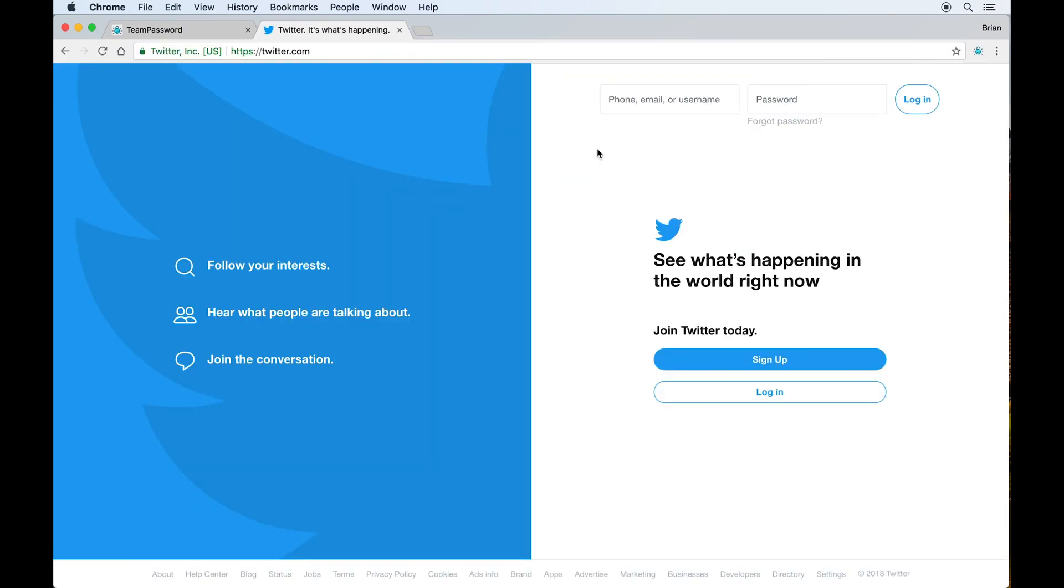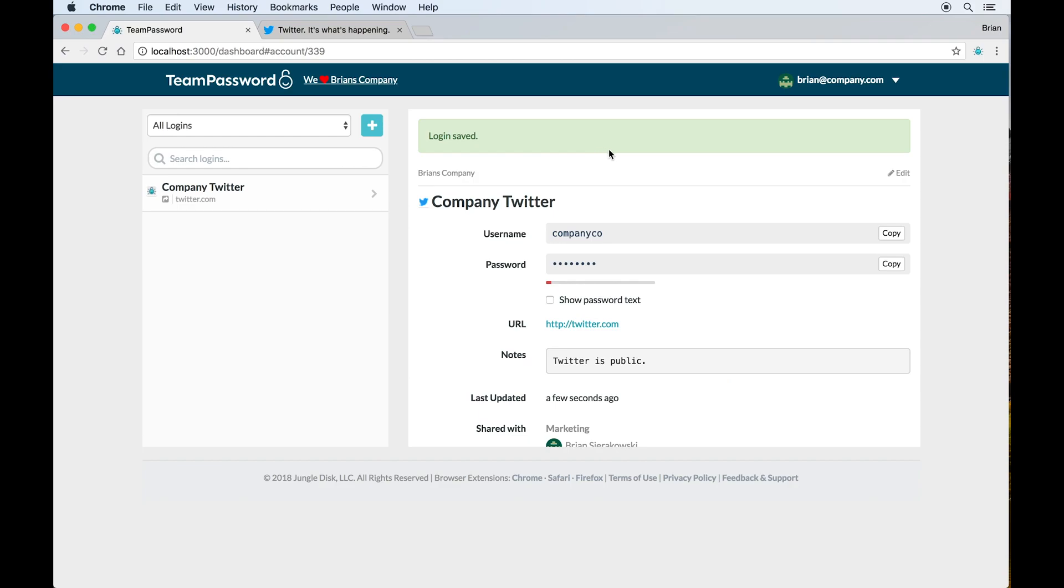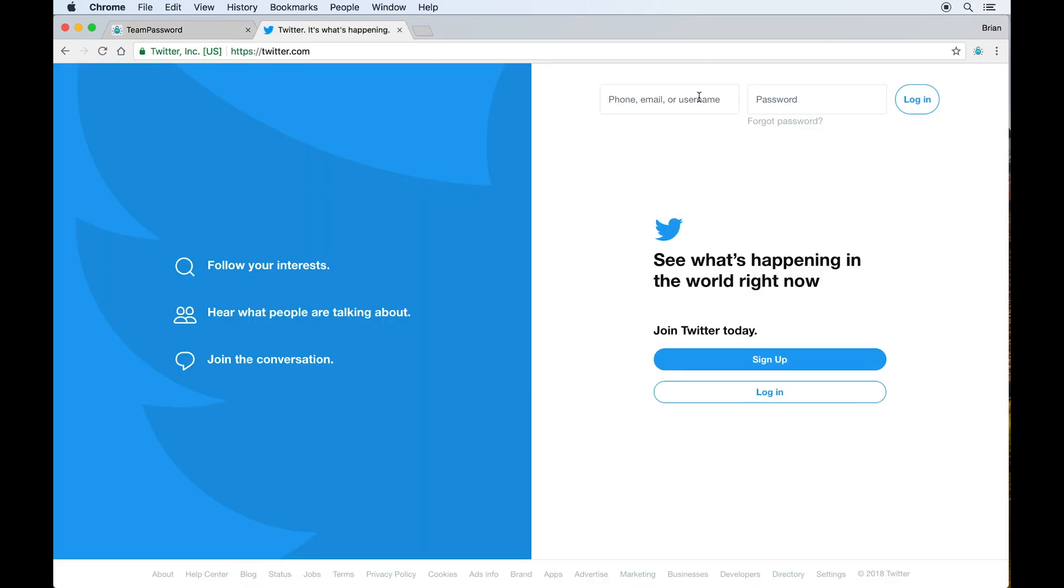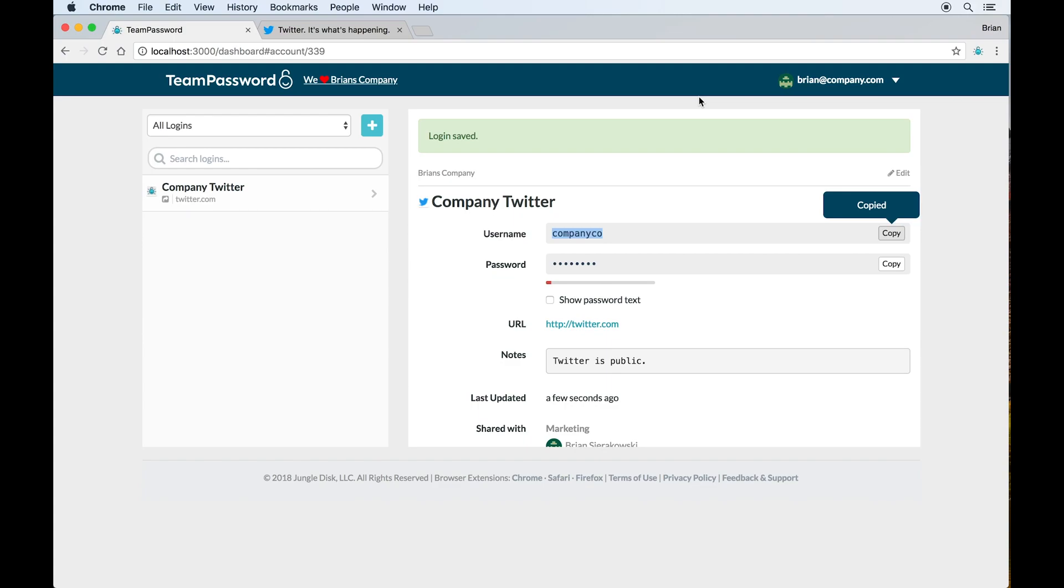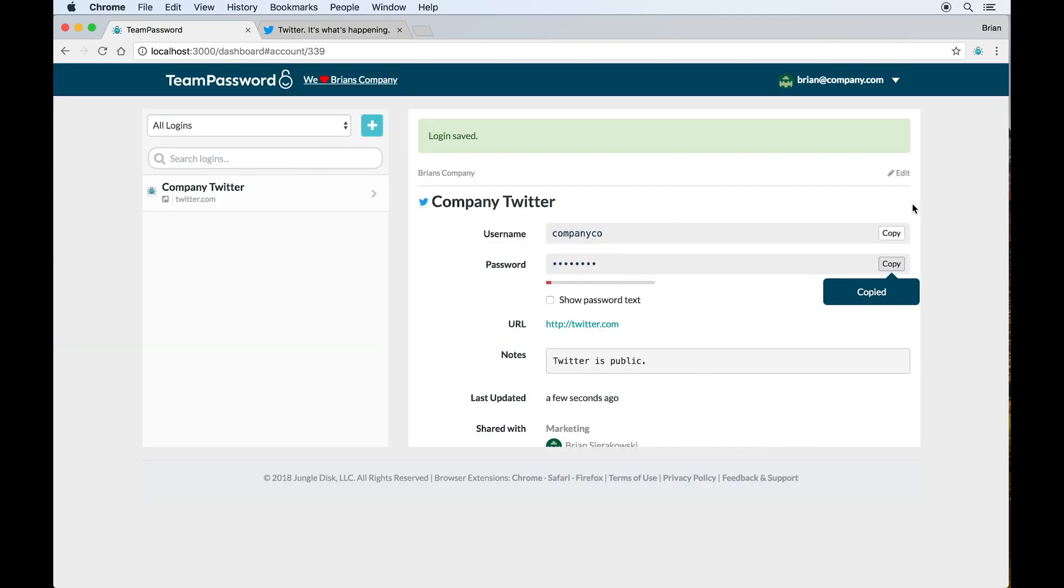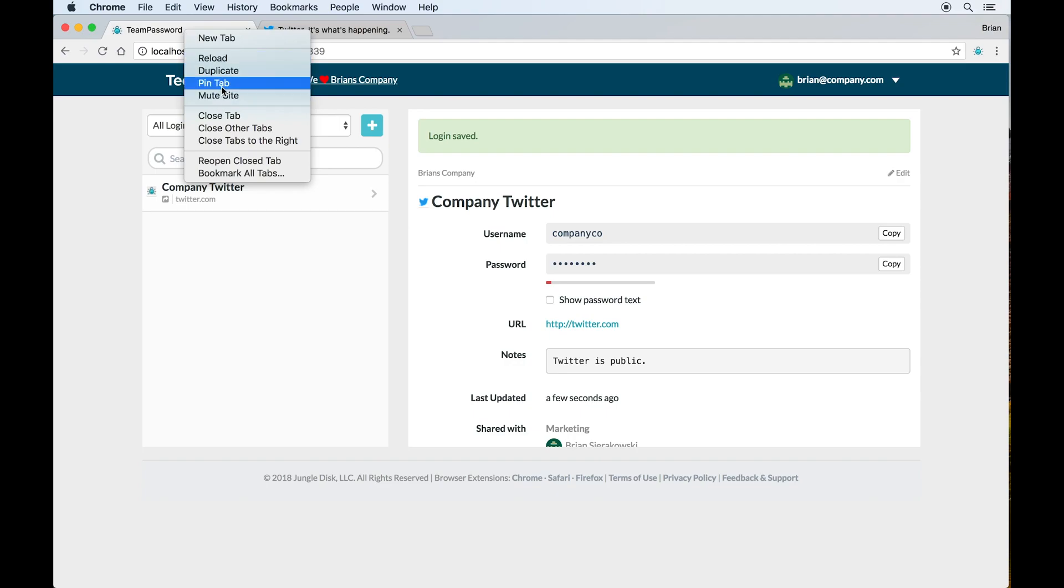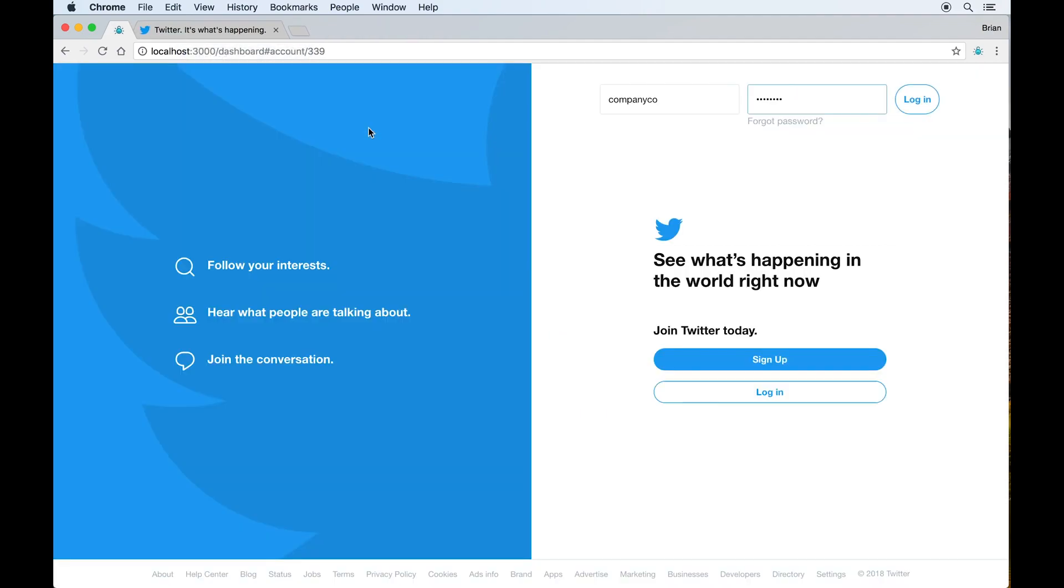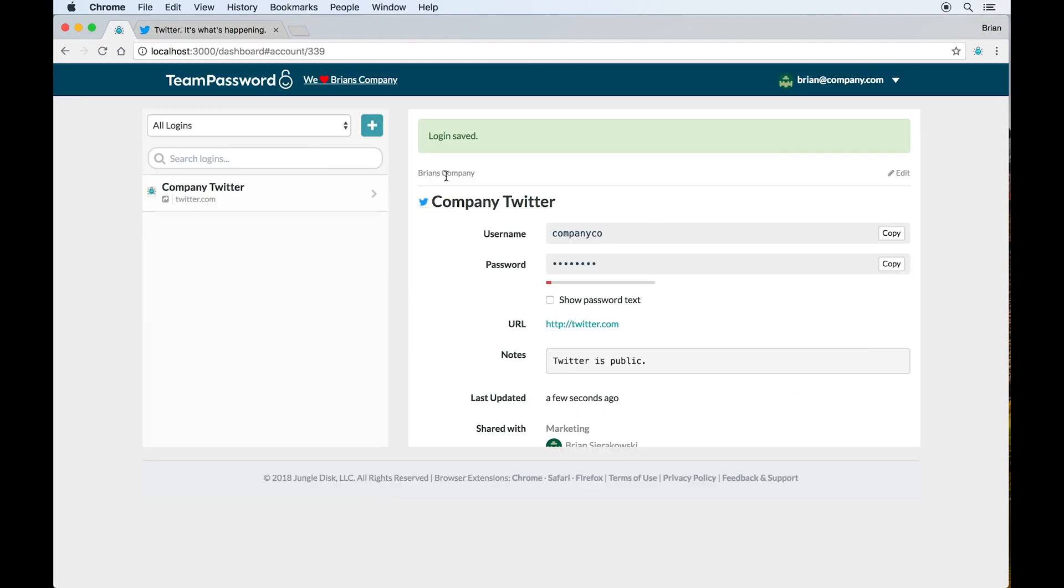People generally log in with team password one of two ways. About half of our customers will keep the dashboard open here. They will browse over and they will click copy on the username, tab back, paste, tab over, copy, tab back, and paste. This is pretty straightforward and very little room for error and people are happy to have a little team password tab either open or maybe they've pinned it to the side. That way it's always there so they can quickly move back and forth, both search for logins that they need and copy and paste it over.